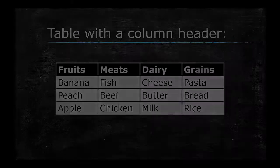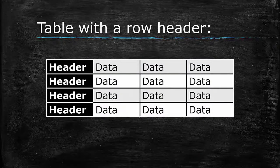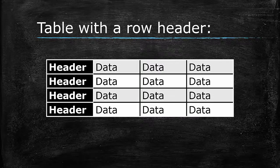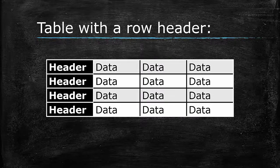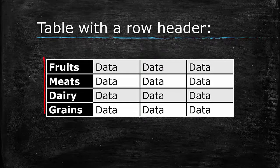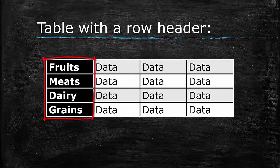If the data in each row share a common property, use that property in the first cell in each row to label the items in that row. Each of these cells will serve as a row header.